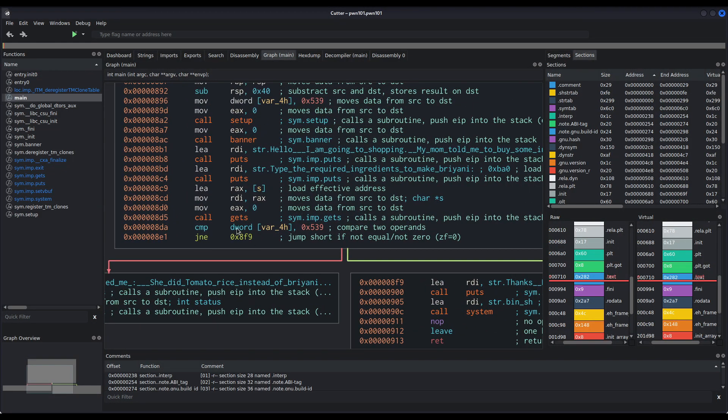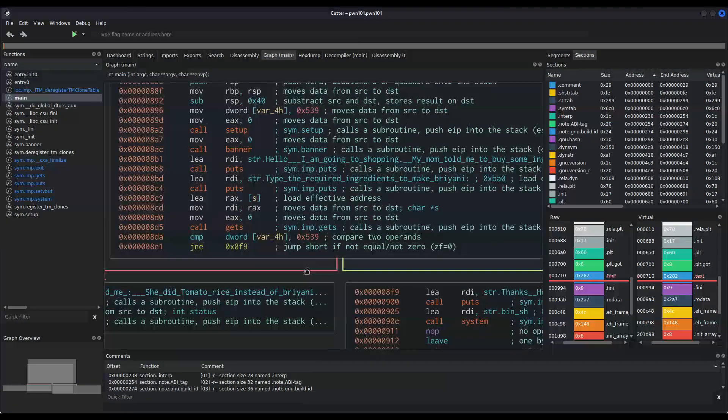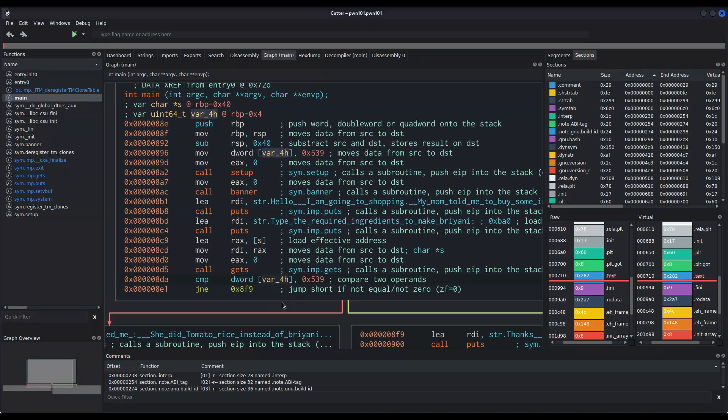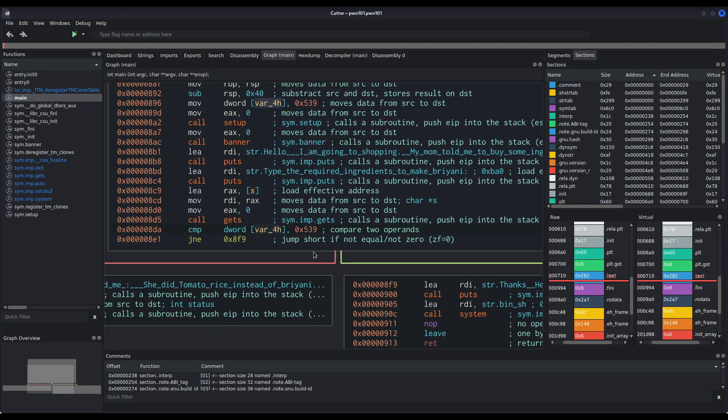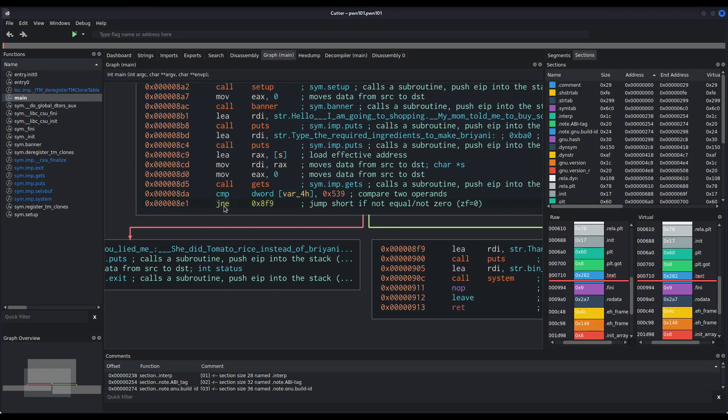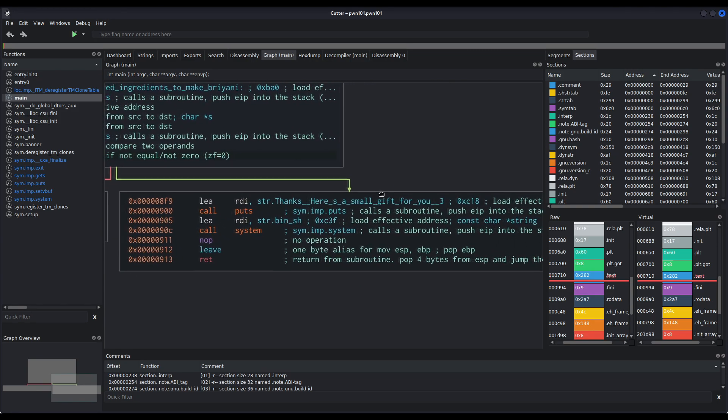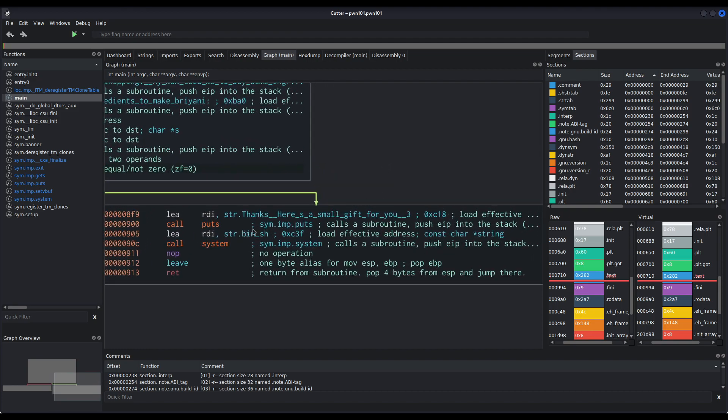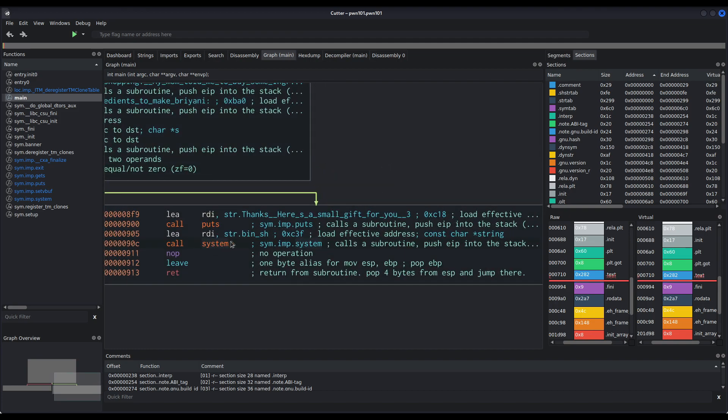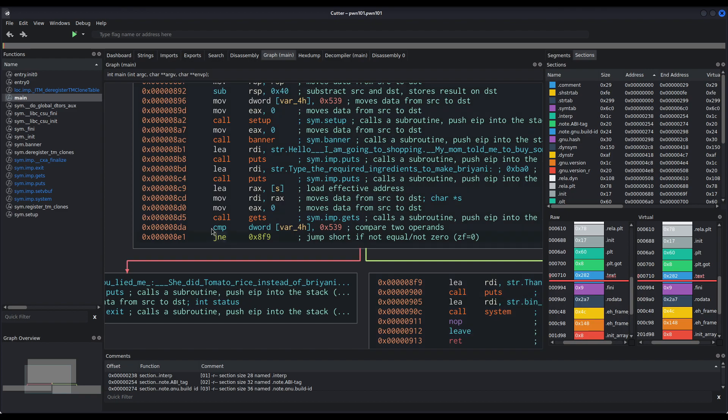We can see it then performs a comparison. It checks if this variable right here, RBP minus 4, is equal to 539 in hexadecimal. In fact, it checks if it isn't equal. As you can see, this conditional jump right here means jump if not equal. If it isn't equal, it then follows the true branch right here. And we can see it calls system with the bin sh string as the parameter, as the command to execute. Basically, if we manage to reach the true branch of this conditional jump, that is, this variable to be different from this value right here, we will get a shell.